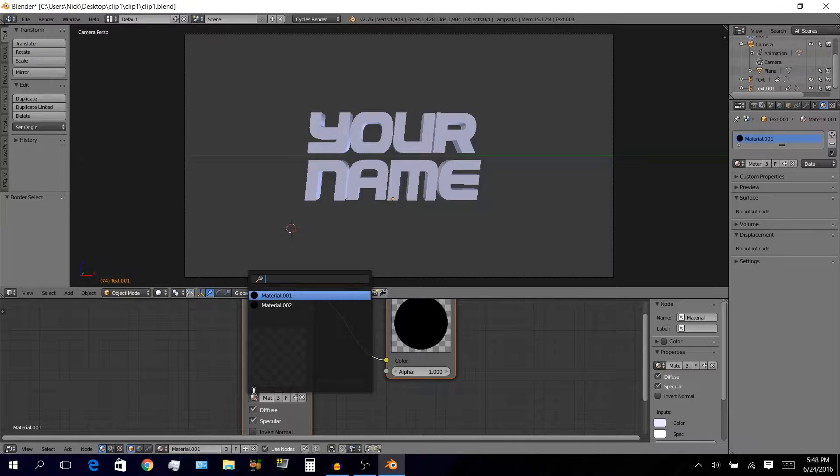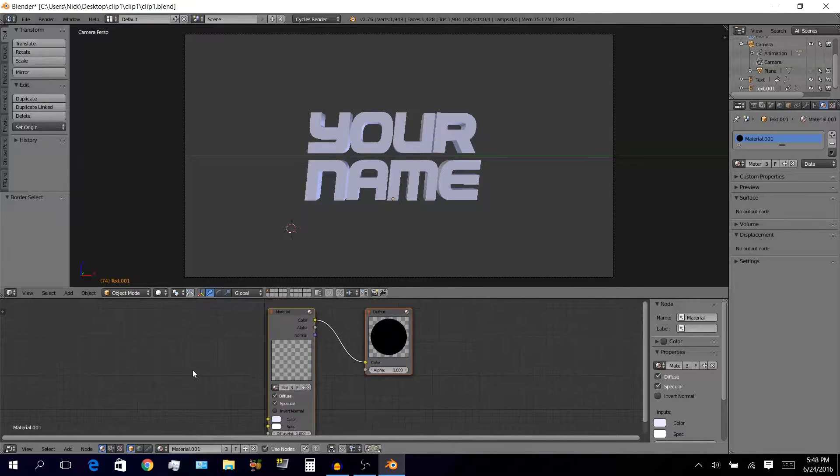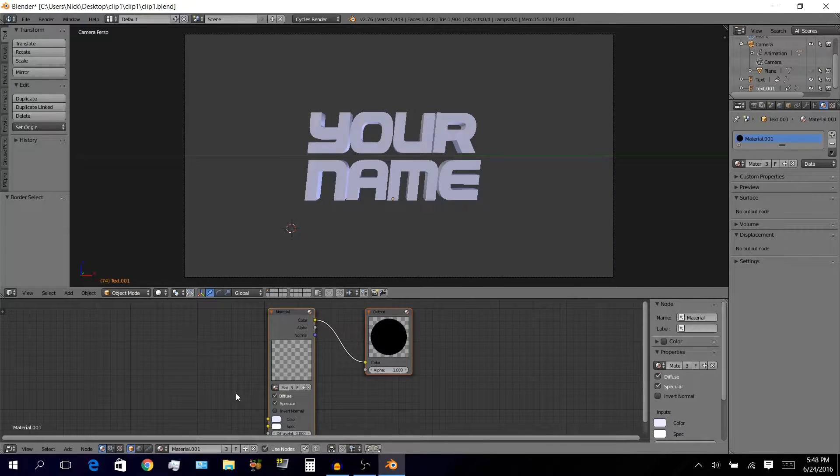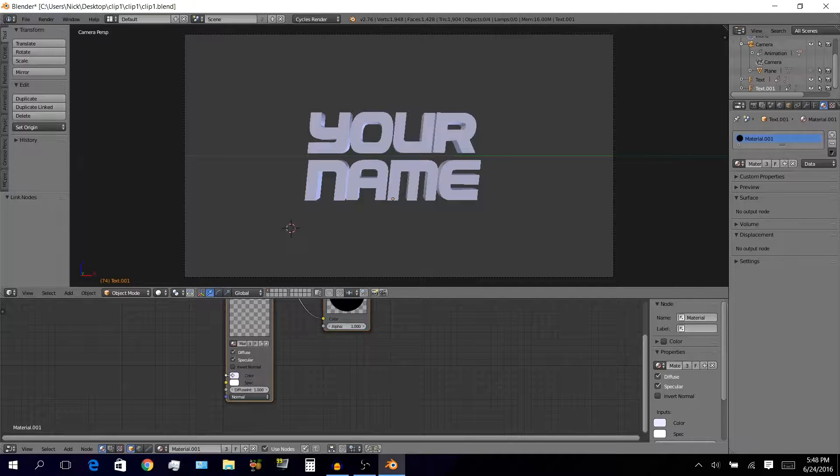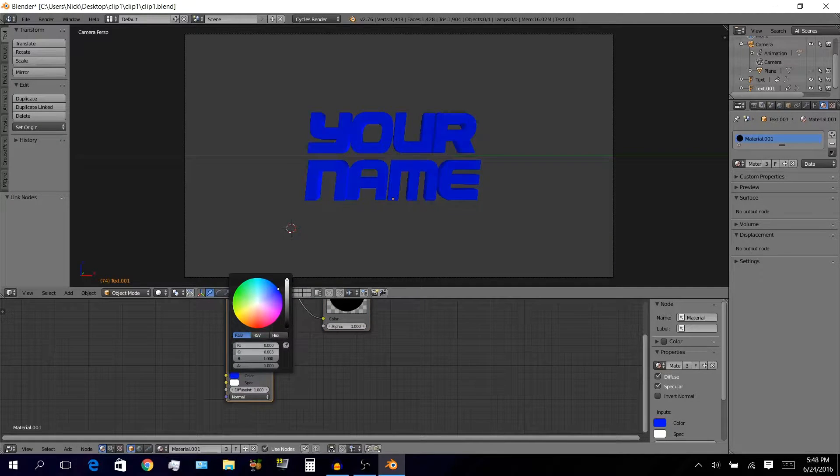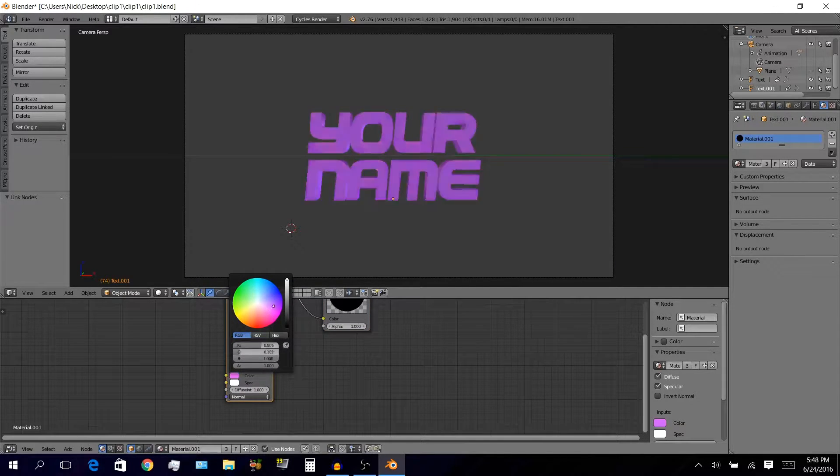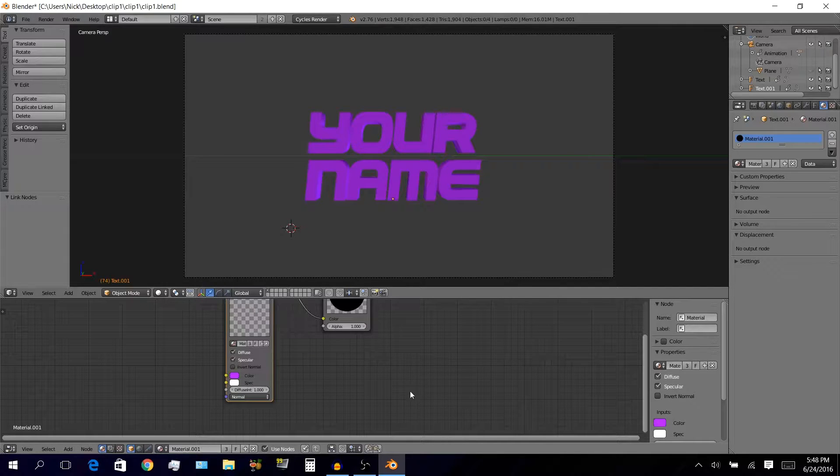So first you want to choose your material, which I messed up on just a second ago, and then you want to choose your color, and that should be it.